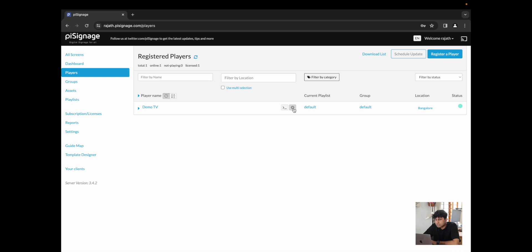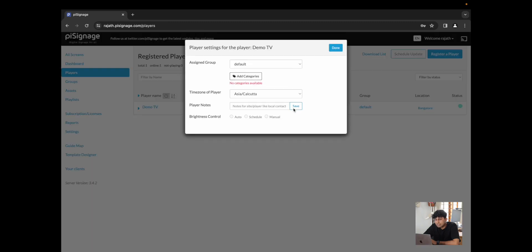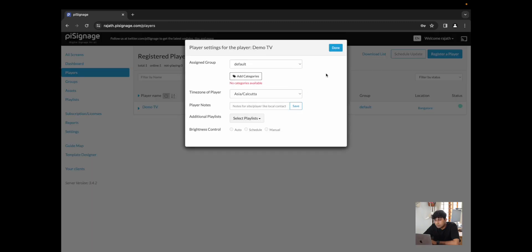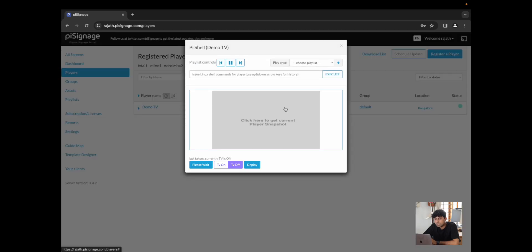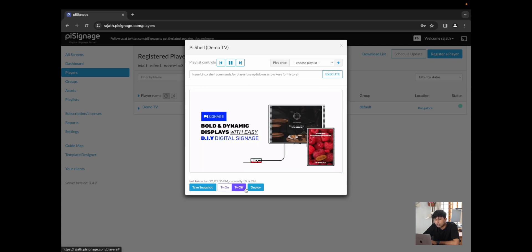You also have the terminal and settings icon. The settings icon is straightforward, which helps you rename the player, change the assigned group. You could also click on the terminal icon and this would help you run shell commands. You could turn on the TV, turn off the TV, and it also gives you a good preview of what is currently playing on that screen.